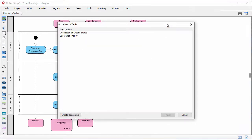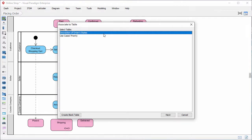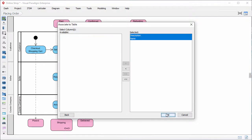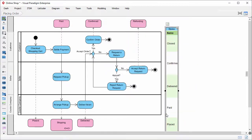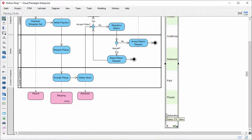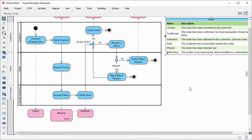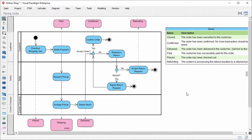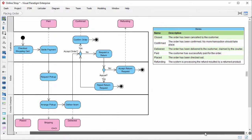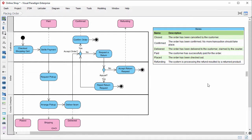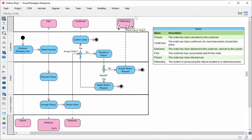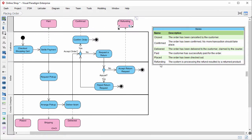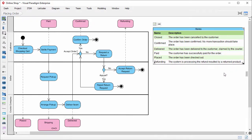Instead of creating a blank table, this time, I select an existing ETL table here, the description of all the states. Click next. I want the table to show both the name and description column. So I keep this unchanged. And confirm. Fit the table size. The ETL table is presented next to the diagram. It acts like a dictionary of states. If a reader is uncertain about the definition of the state refunding, he can look up the table. And find that refunding means the system is processing the refund resulted by a returned product.